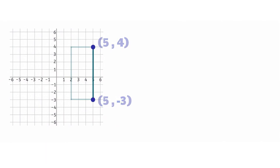One strategy we can use to find the difference is to count the distance from one point to the other. Since our x values are the same, we are only counting the distance along the y axis.